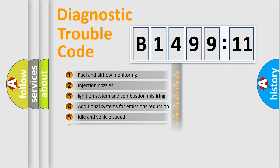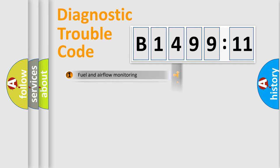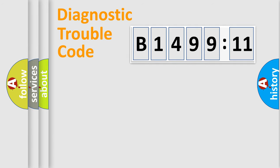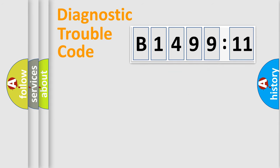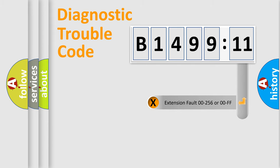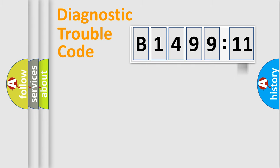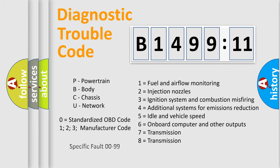The third character specifies a subset of errors. The distribution shown is valid only for the standardized DTC code. Only the last two characters define the specific fault of the group. The add-on to the error code serves to specify the status in more detail.